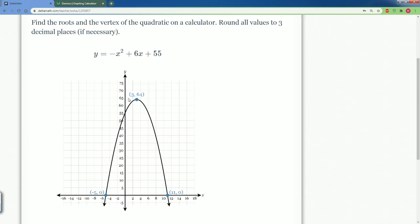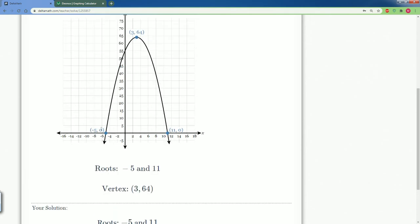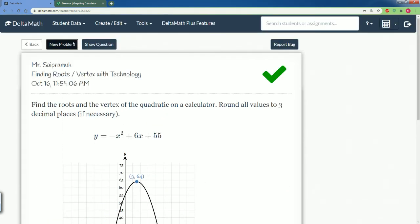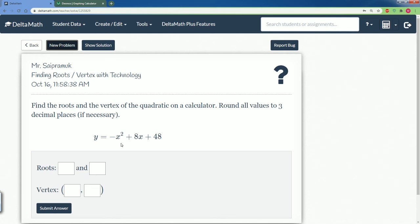Let's hit submit. There you go! When we graphed it, we got (3, 64) as the vertex, and the roots are negative 5 and 11 because those were the two x-intercepts. Next problem — same process, nothing different. y equals negative x squared plus 8x plus 48.